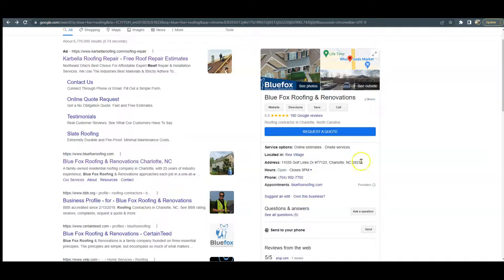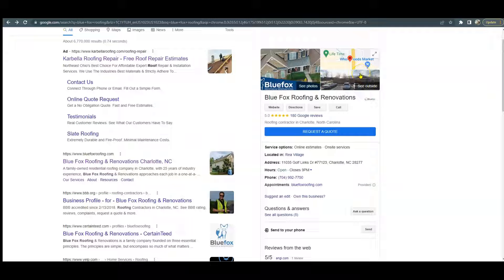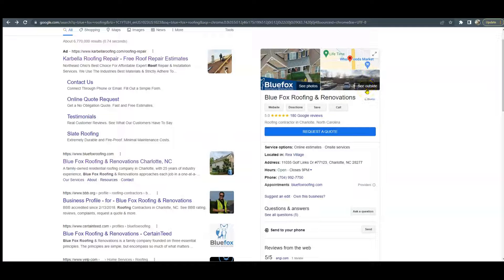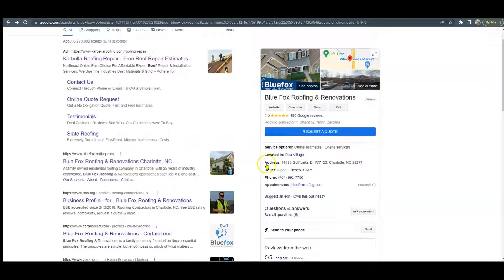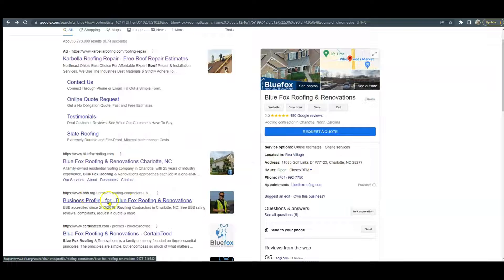What it takes to get into the Google map pack is an optimized business listing, which you do have. The other thing is citations. A citation is your business name, address, and phone number listed in various directories all throughout the web, like Yelp, Yellow Pages, BBB. We do build out 200 of those for our clients so that way you far surpass your competitor and it takes them a while to catch back up to you.